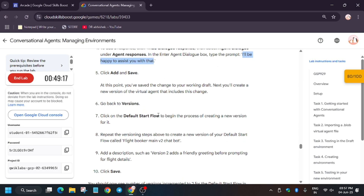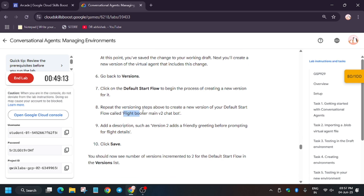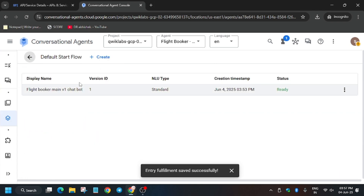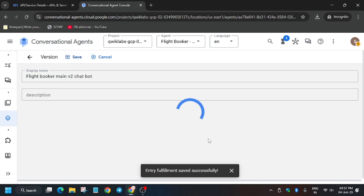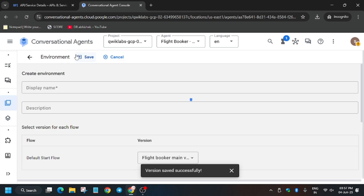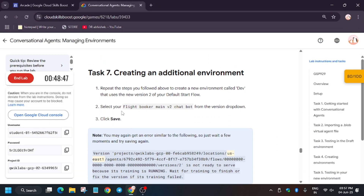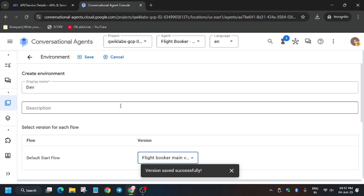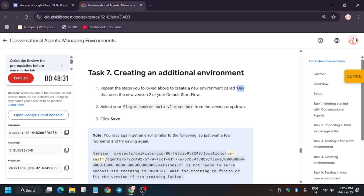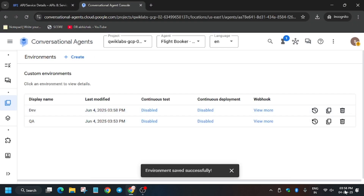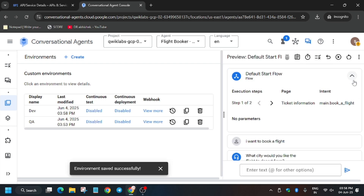Now we have to create a new environment named Dev and also version 2 of the flow. Go to the version again — go to Default Start Flow, click Create, update the name, and click Save. Wait for the version to get saved. Then go back to Environment, click Create, and this time the name will be 'dev.' Copy or type it, paste it in the name field, select Version 2, and click Save. If you get an error, wait a few seconds and try again — as you can see, waiting just two seconds was enough and it was done.